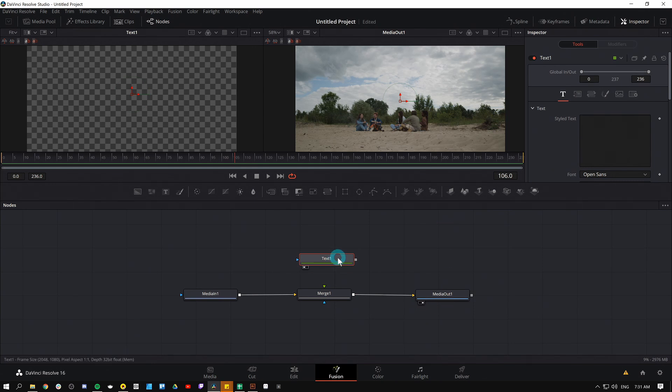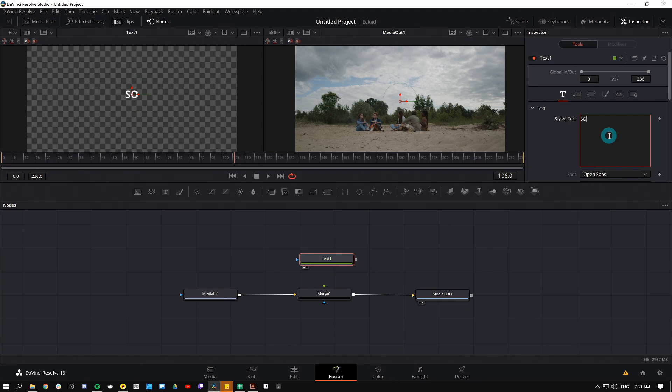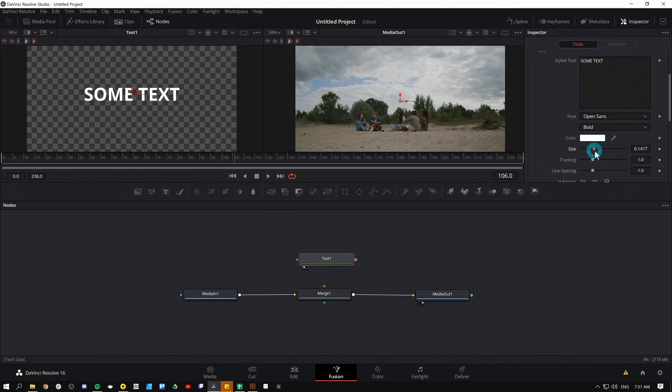But if I select the text node and go over to the inspector, I can type text. I'll just call this some text and I'll make it bigger.